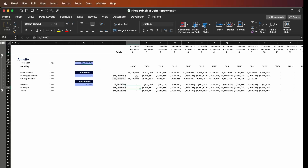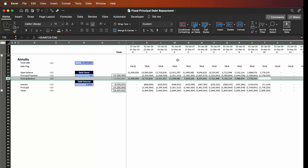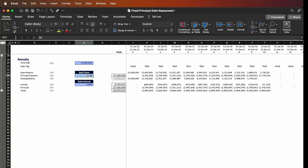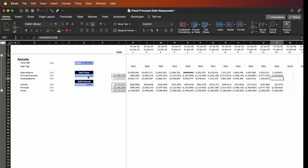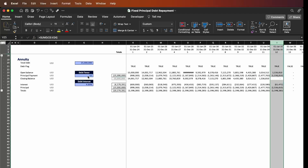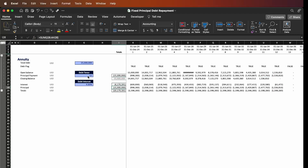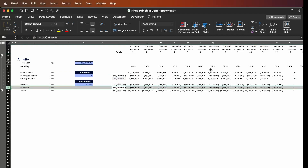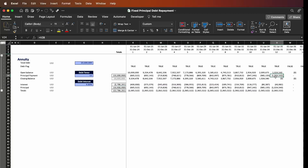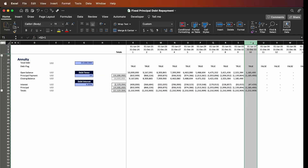As a last step we plug in the principal number into the schedule. As we move along the debt schedule, the closing balance in the very last period is exactly zero. If I change the tenor to 12 years, everything works correctly — the last payment is on the 12th period. Changing the total debt to 10 million, the total debt repayment is 10 million and we're still repaying on year 12. Changing back to 10 years, everything is dynamically adjusted.